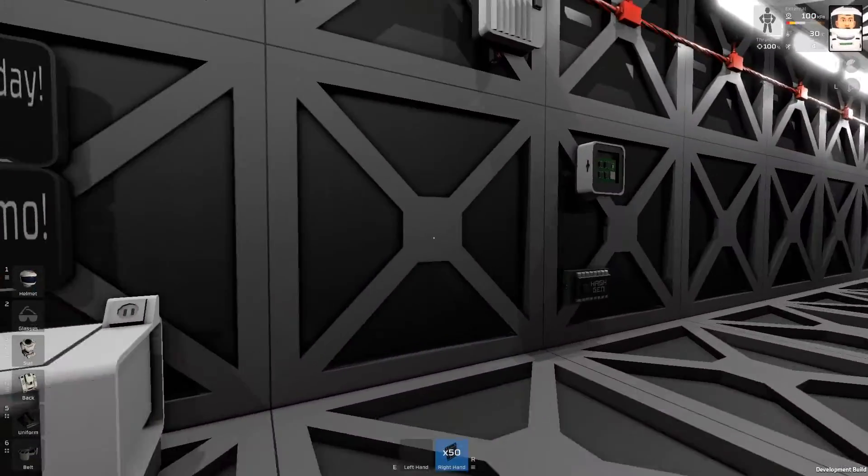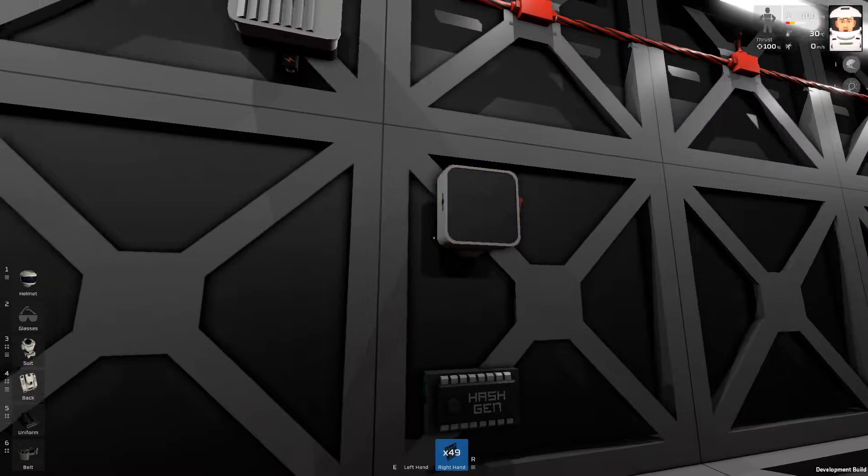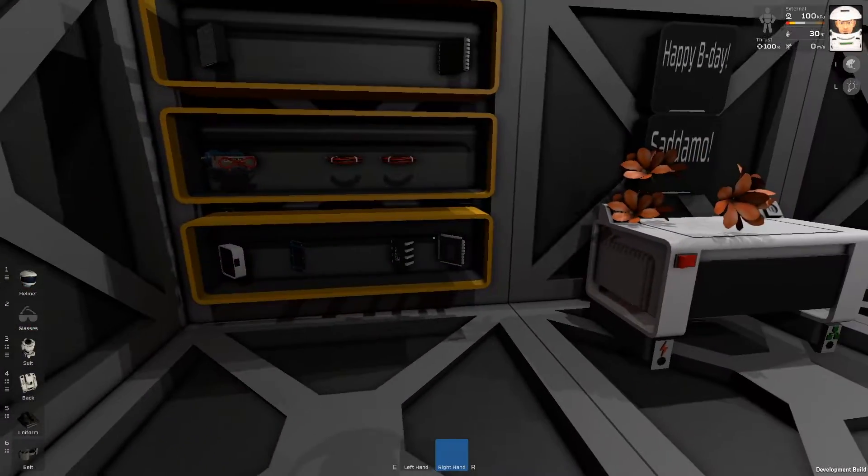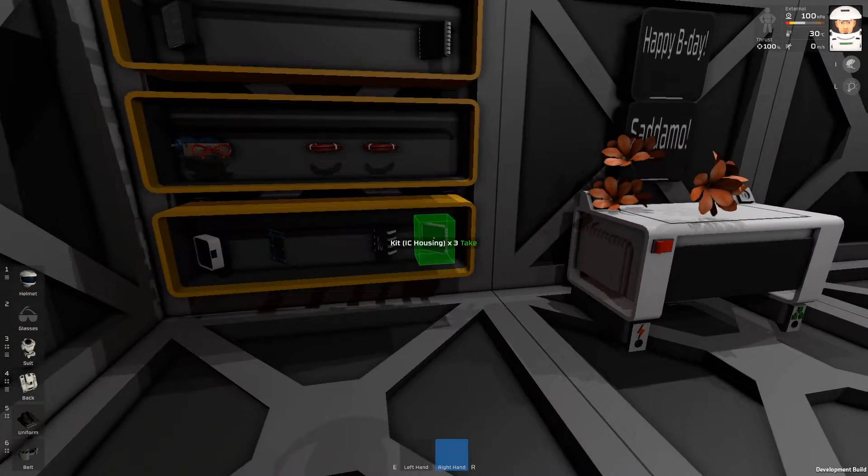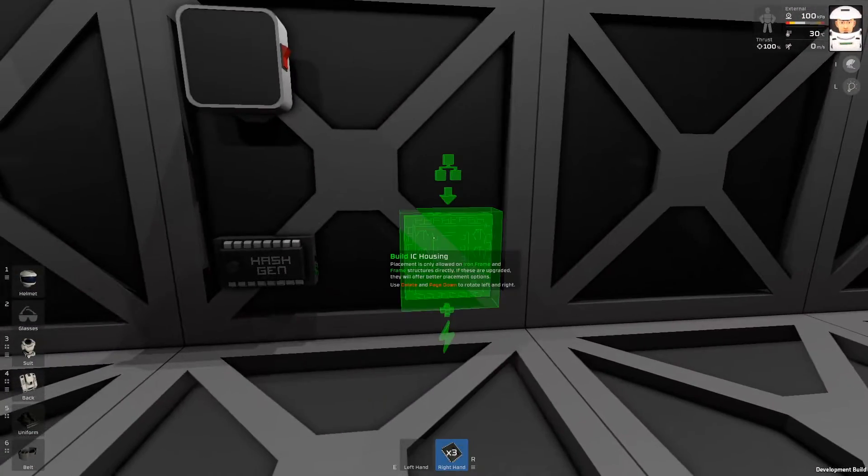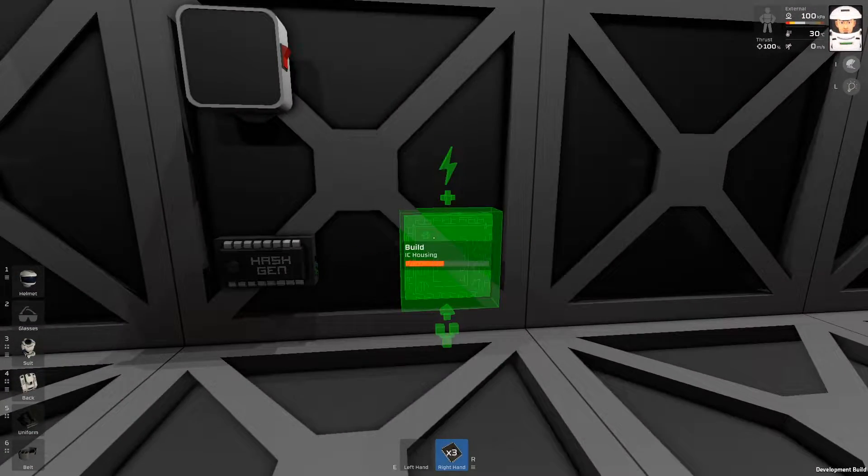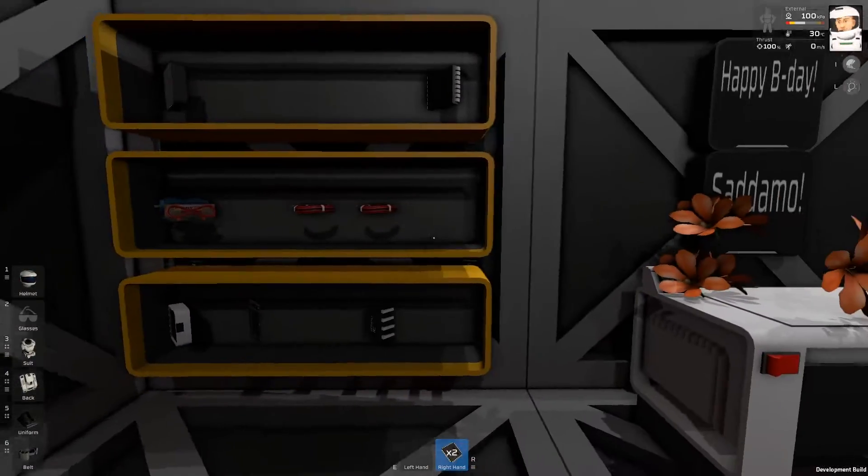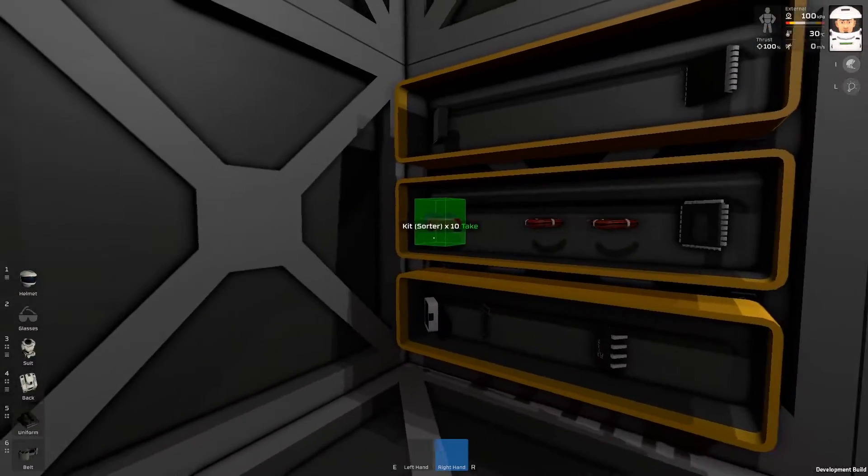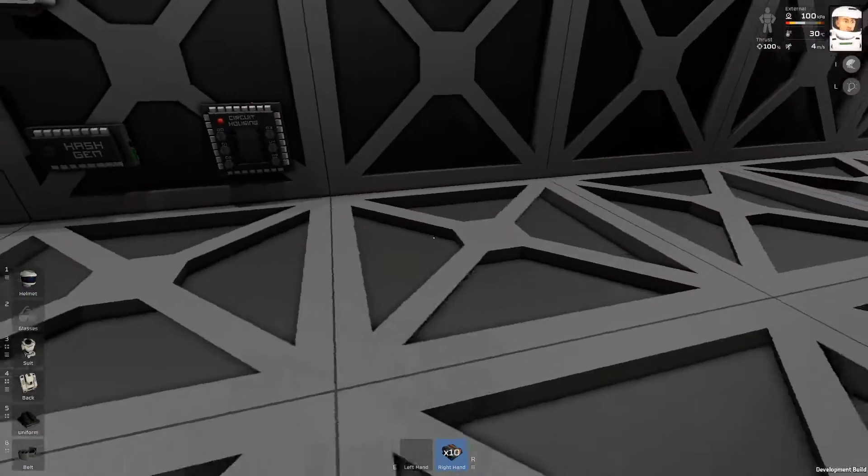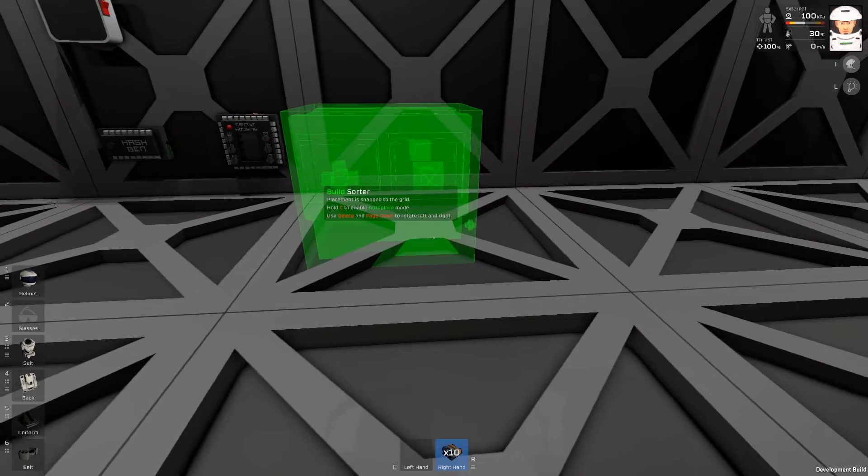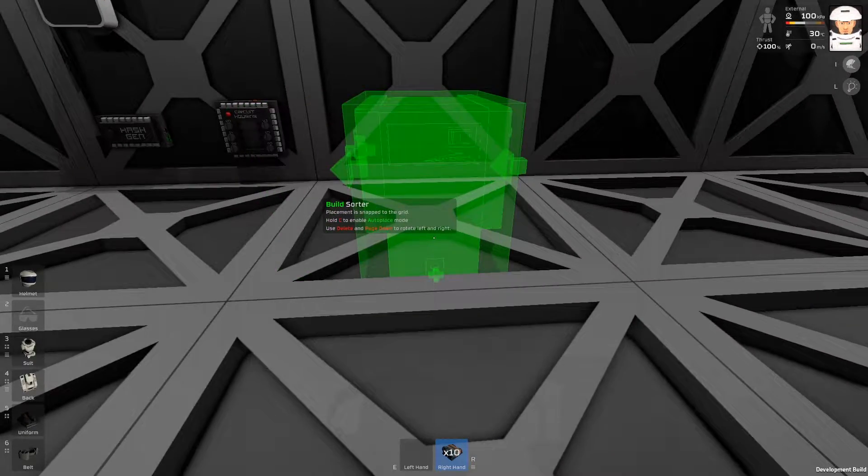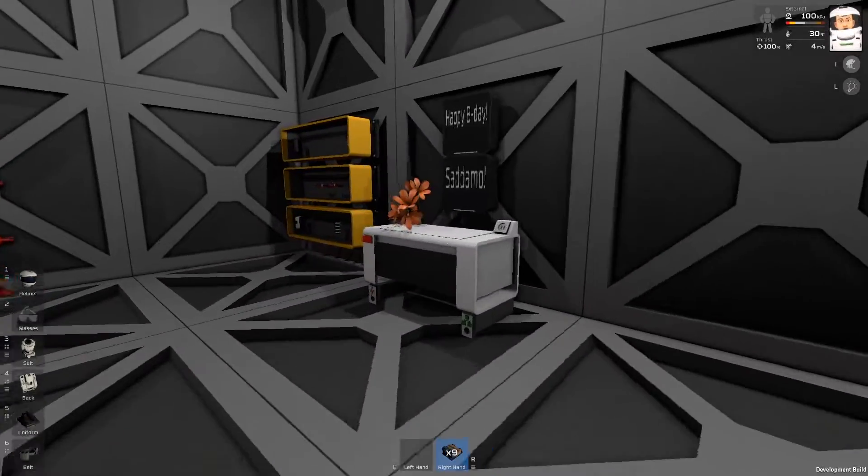Now, I will need a class just like this. I will need an IC housing and we are almost done. IC housing is over there. Let's place a sorter somewhere here. Maybe facing this way. Okay.